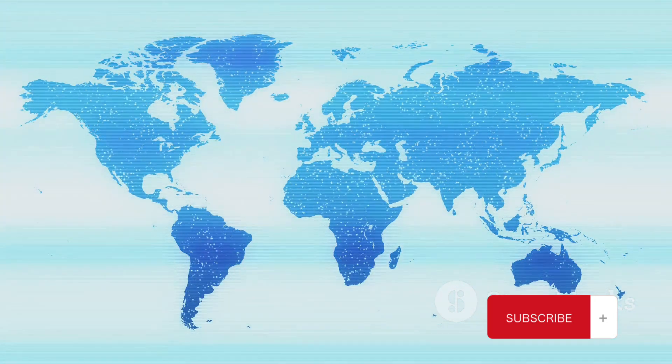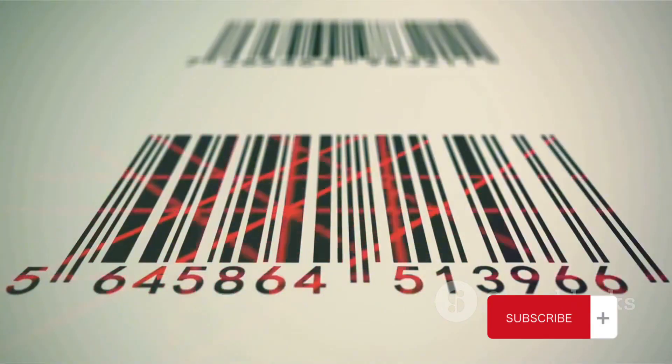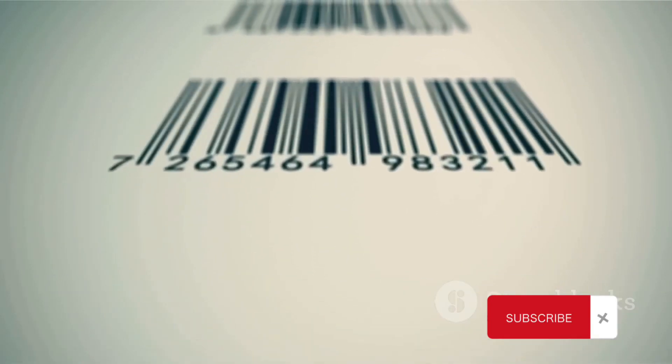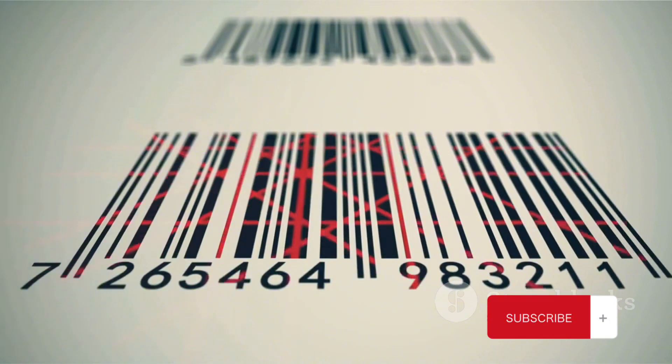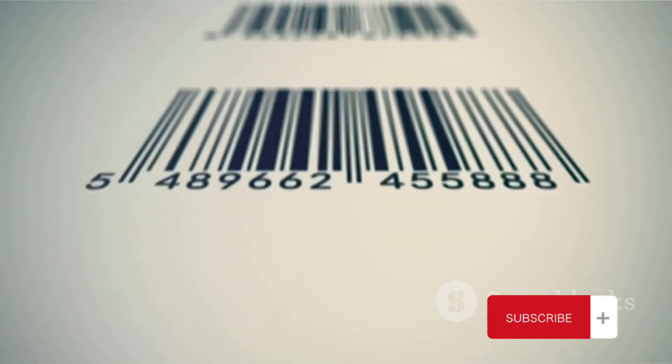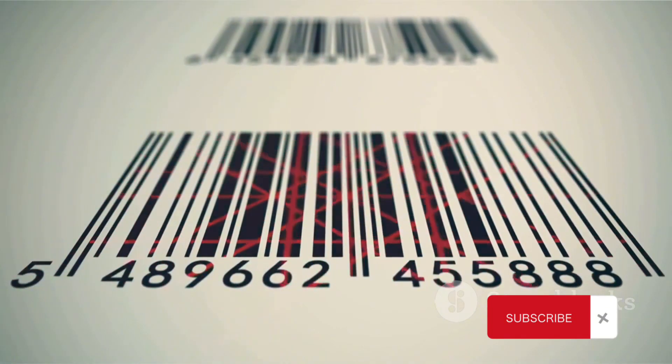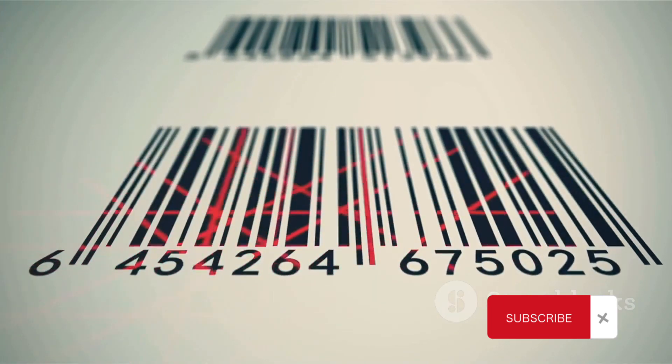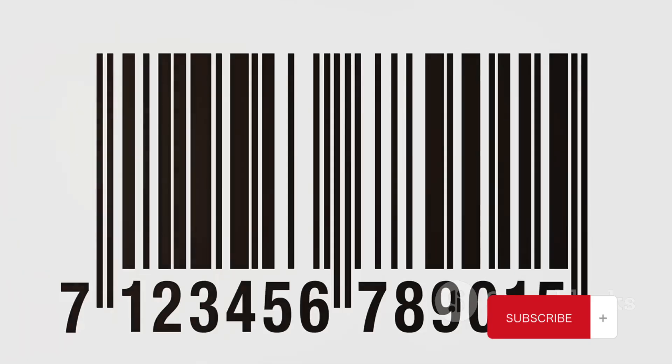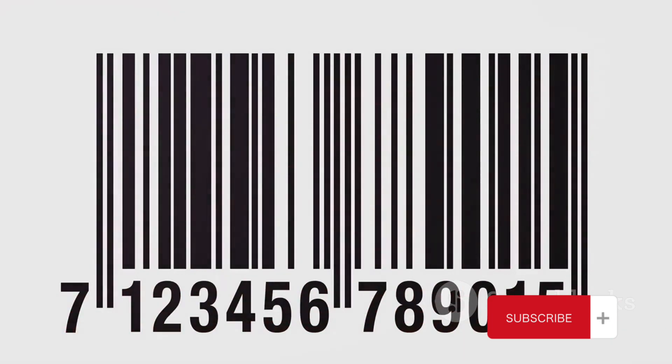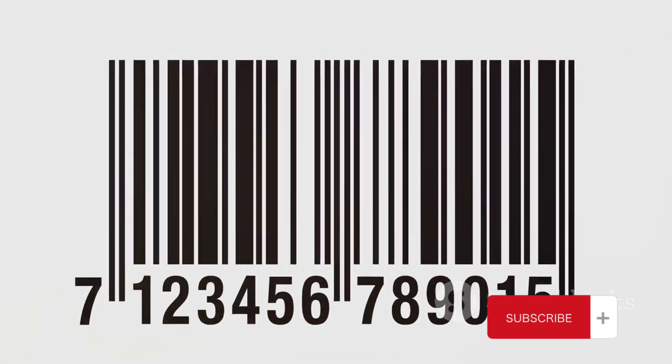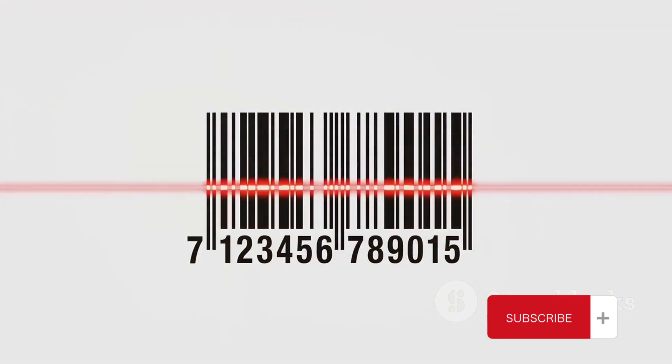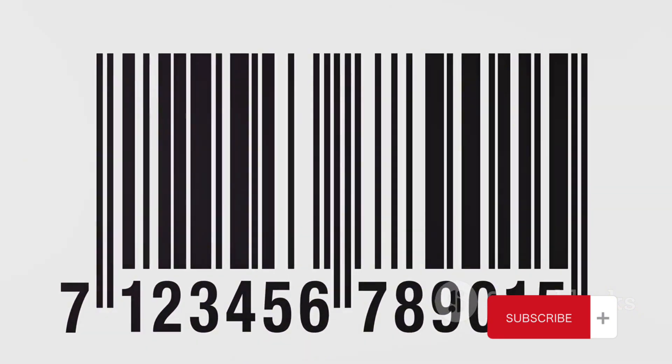But their importance stretches beyond just making calls and sending messages. In our modern globalized world, country codes have become identifiers that extend to products and services. When you see a barcode on a product at your local supermarket, the first three digits are a country code telling you where the product is from. This helps businesses in tracking their inventory and consumers in making informed choices about their purchases.